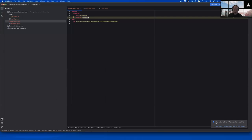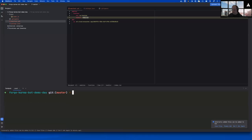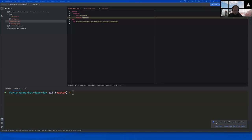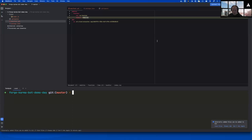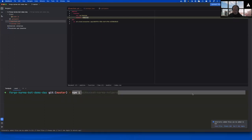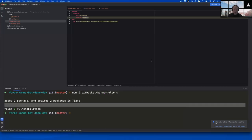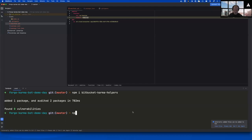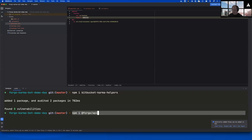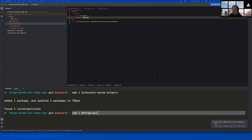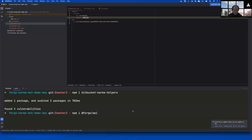Before we write code, we need to install two npm packages. First, run `npm i bitbucket-karma-helpers` — a simple library we created with some helper functions to pull out the non-Forge business logic, so this webinar fits in 90 minutes. Also run `npm i @forge/api` because we'll be using functions from the Forge API library as well. So you should now have both the bitbucket-karma-helpers and the @forge/api library installed.